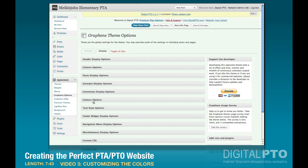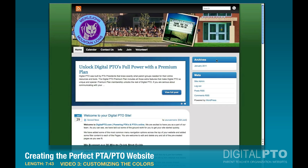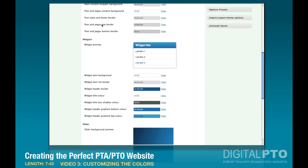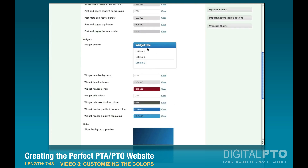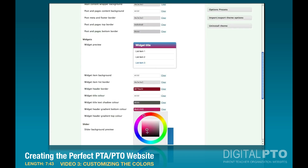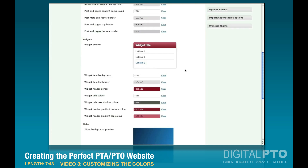Now we'll click on Color Options, where we can customize how the colors look. We're looking at the widget title area — things like 'Archives' and 'Meta.' You can click in here and pick any color. For example, if you're a red school, you can go red for the bottom border, then pick a slightly darker red for the bottom color, and a brighter shade for the top. In my case I've got a couple of specific colors already picked out for our school, so I'll just paste those in.